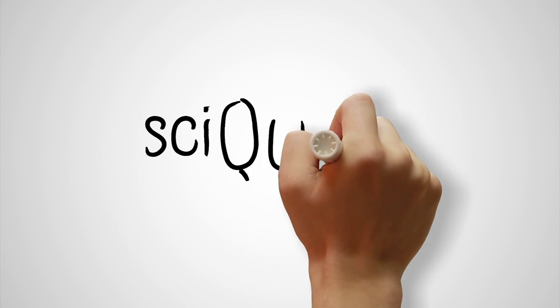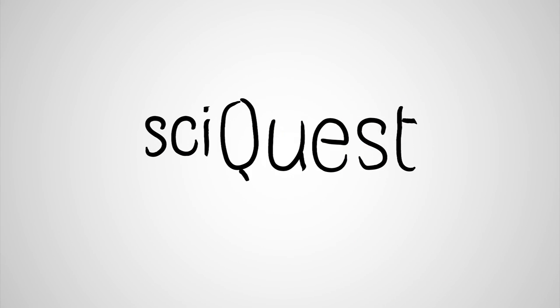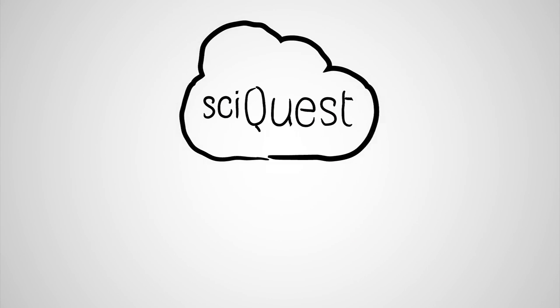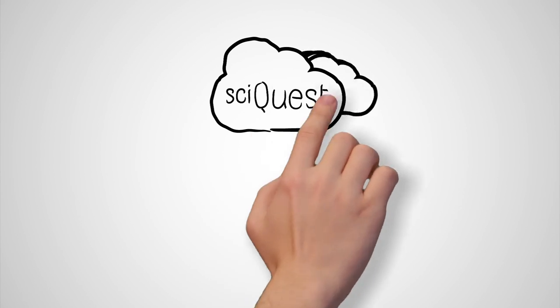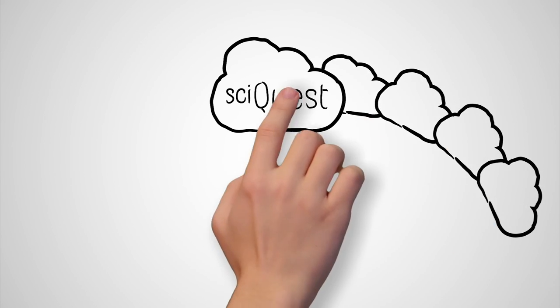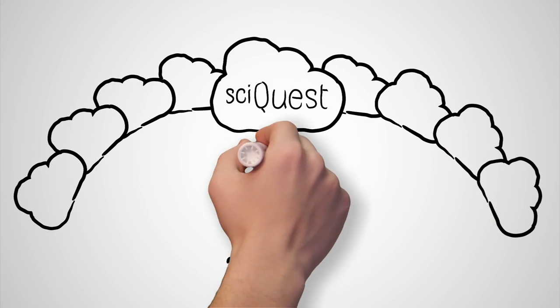Hi, we're SyQuest. We are the largest independent provider of cloud-based business automation software for spend management. What does that mean?